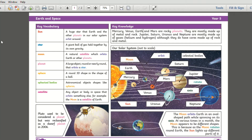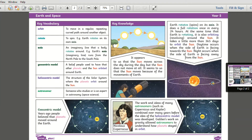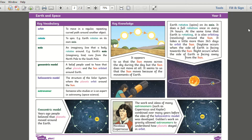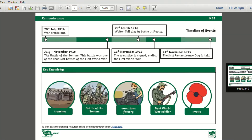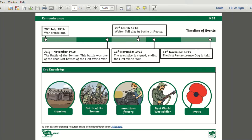These knowledge organisers are a perfect tool and a great way for children to revise and retain key information that has taken place during a topic. This resource has clear definitions of key vocabulary, simple key knowledge diagrams and images to aid and embed learning, and even simple explanations of tricky topic areas. Some topic organisers even have information and a timeline of events to support learning.